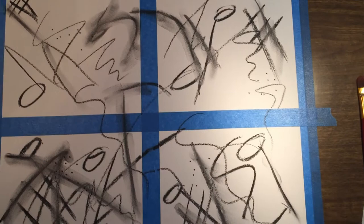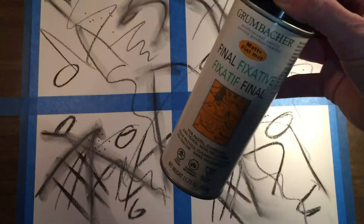So that was the beginning of my mark making. To prevent the charcoal from smudging when I add paint, I sprayed it with Grumbacher final fixative to seal that part in before continuing with the painting and making more marks.